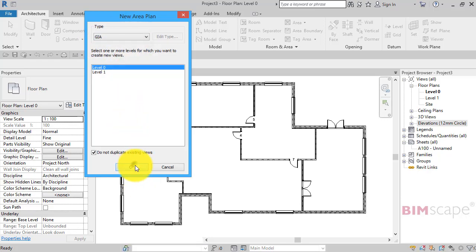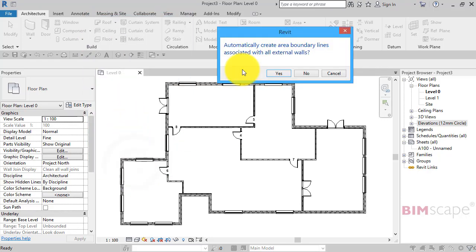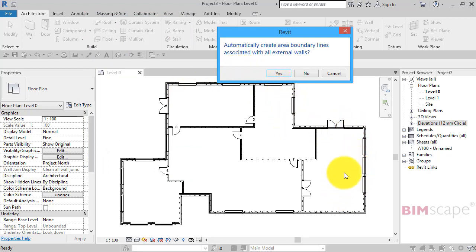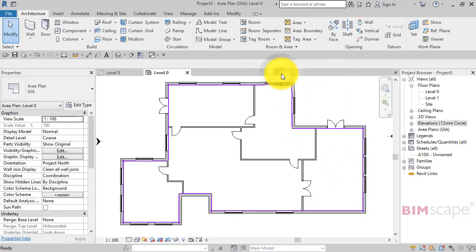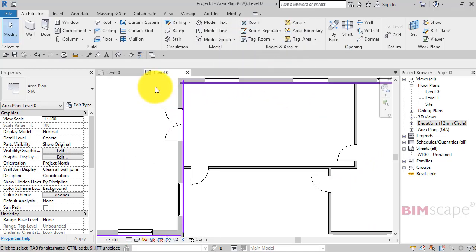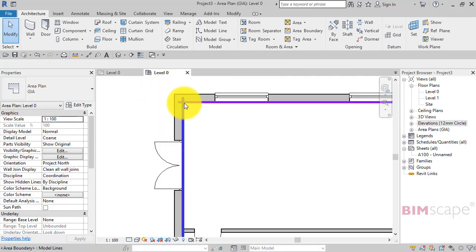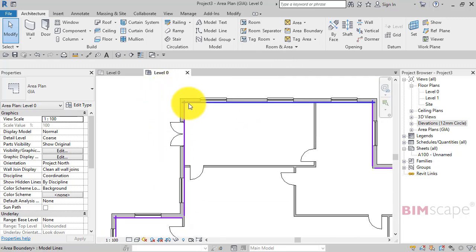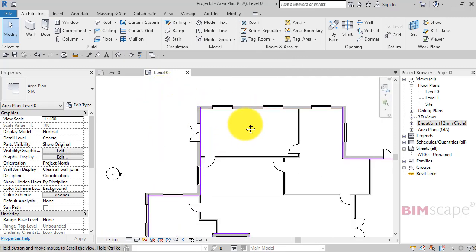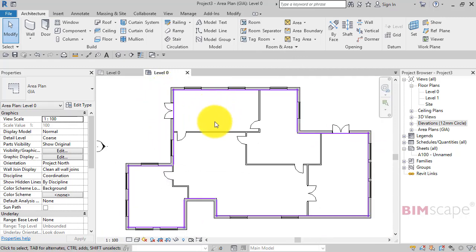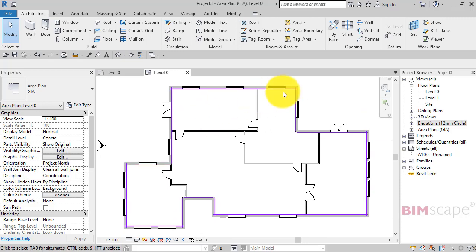Okay. Now Revit offers to create boundary lines to the area based on the external walls, so I'm going to accept that offer and hit yes. Now if you notice the lines that it's added on the inner face of the external walls, that is the boundary of our area.